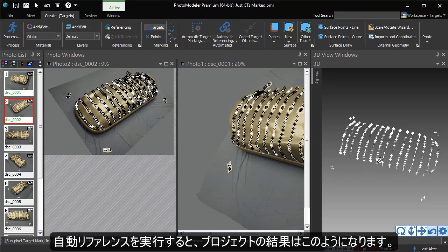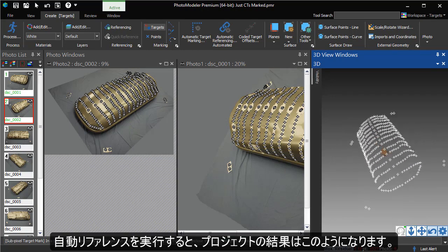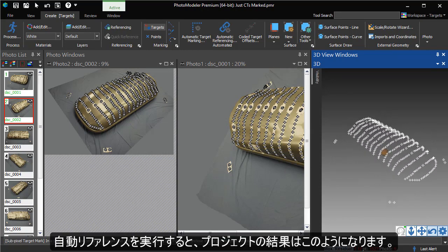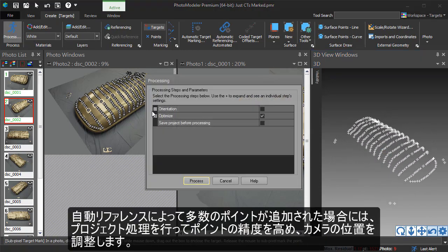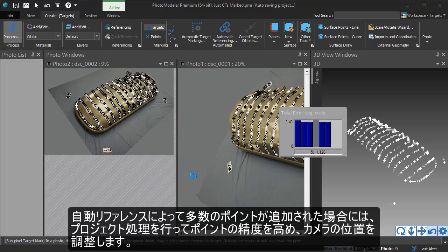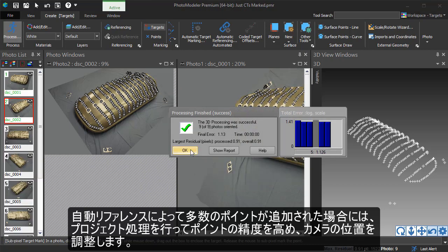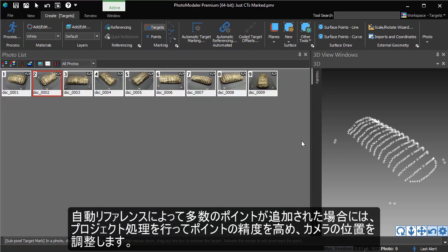After running the automatic referencing, here is the resulting project. If a large number of points were added by auto-referencing, it can be a good idea to run processing, so these points are refined and used to adjust the camera positions.